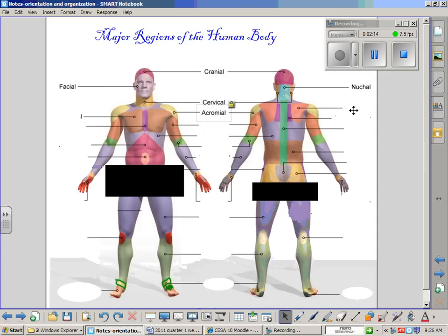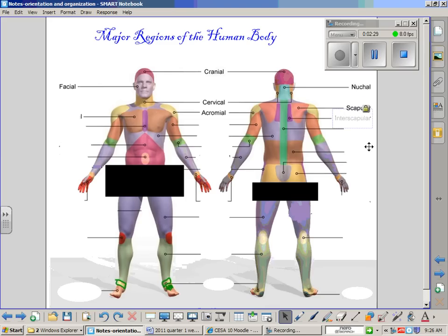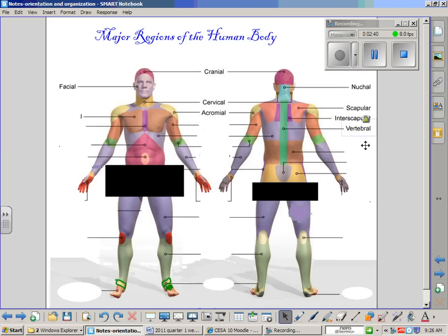Continuing on just the posterior side, the area of your shoulder blade — which in anatomical terms is your scapula — is called your scapular region, and it covers most of the area where your scapula is. Medial to the scapular region is a very small region called the interscapular region, located between the scapular region and the vertebral region. The vertebral region, of course, corresponds to the vertebrae in your spine.